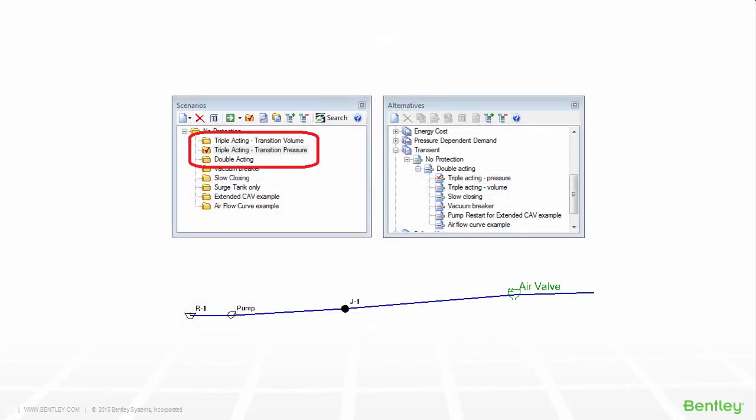As an example of scenario management in Hammer, consider a case where you have an air valve. You may want to see what happens with a double acting air valve and compare the results to a triple acting air valve. This way you can see which device will offer better protection. To do this, you would create a new scenario and a new transient alternative to represent the two different air valves.